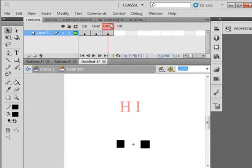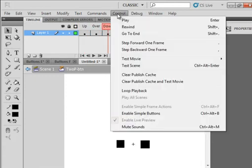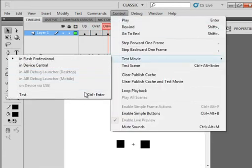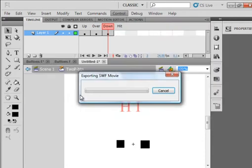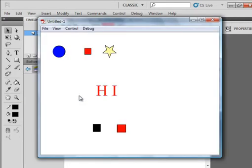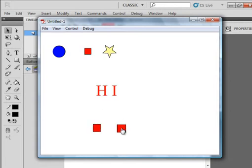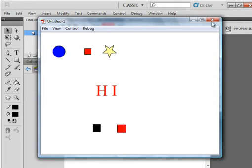Now let's watch this for a minute. Test the movie. When I roll over, they both turn red. When I click they both turn black. When I roll over they both turn red. When I click they both turn black. But I can go down the middle of them and nothing happens.